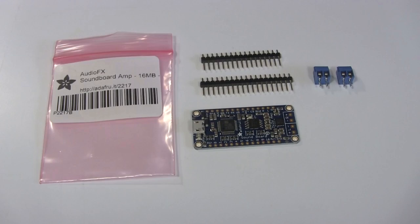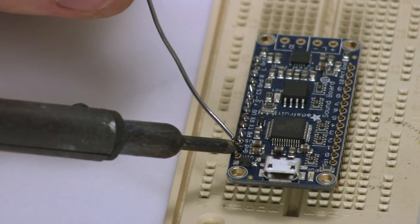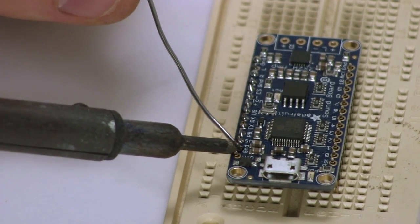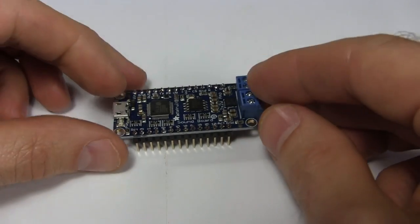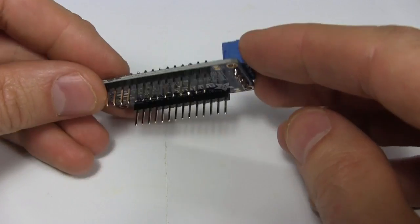This is what you get and the first step is to solder on the headers and sound output sockets resulting in this.